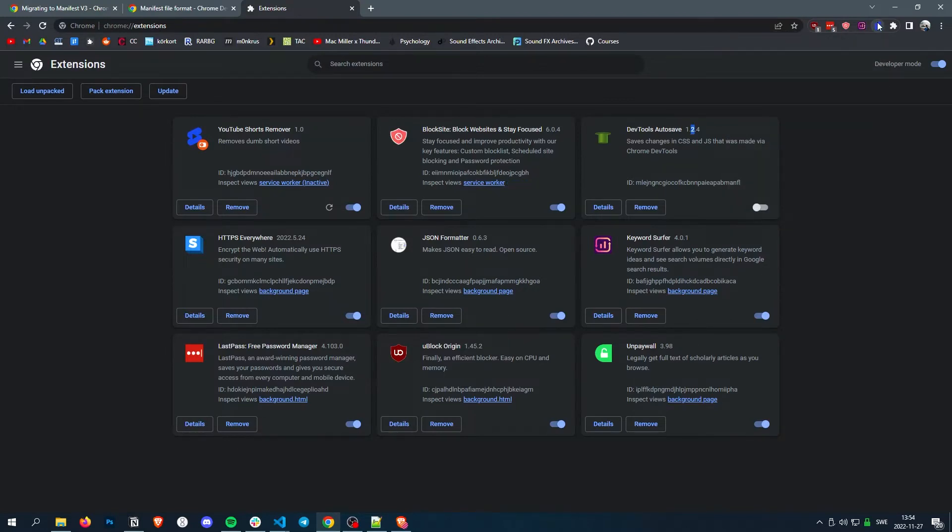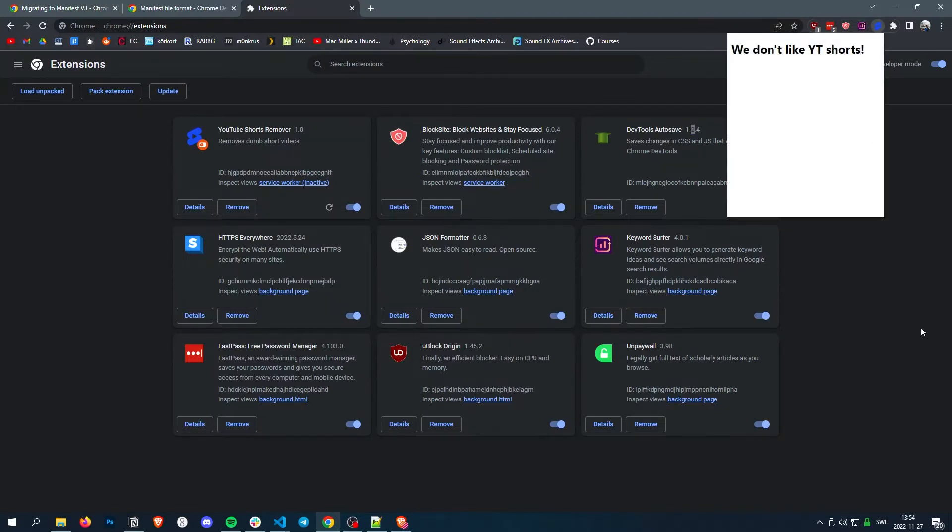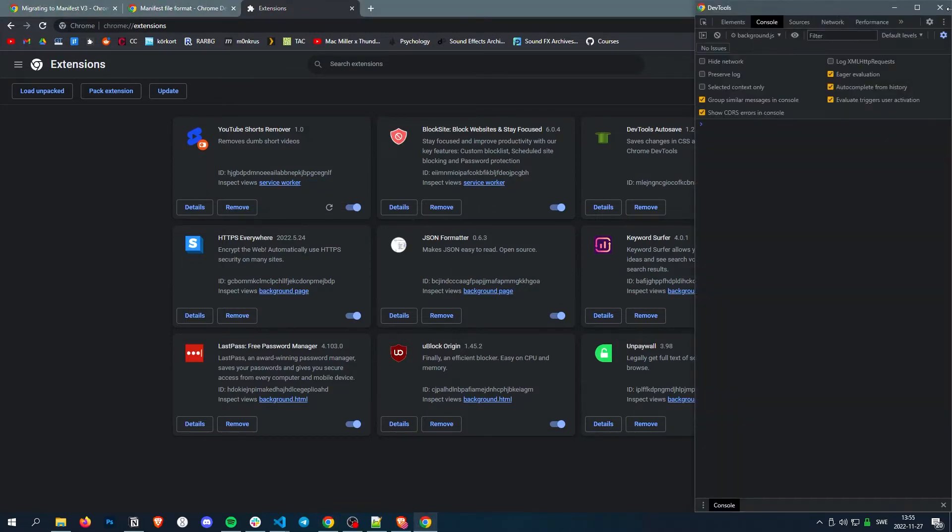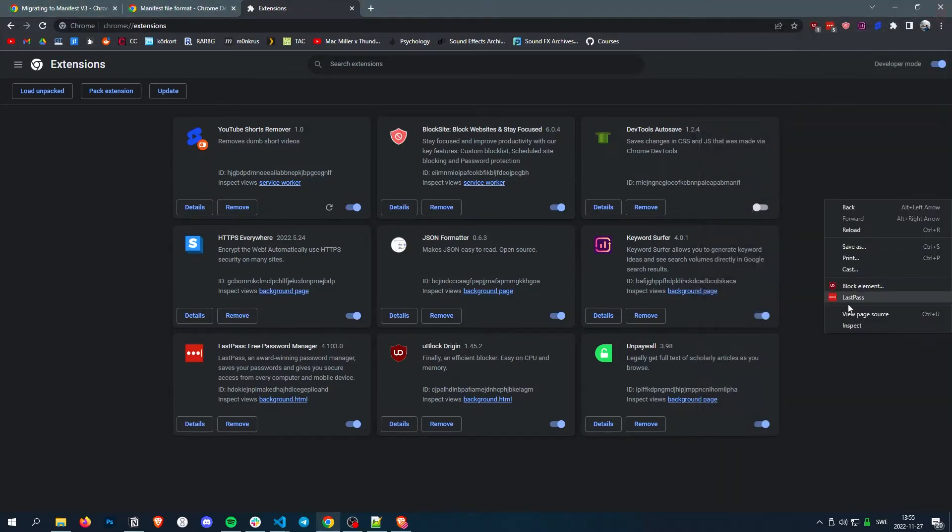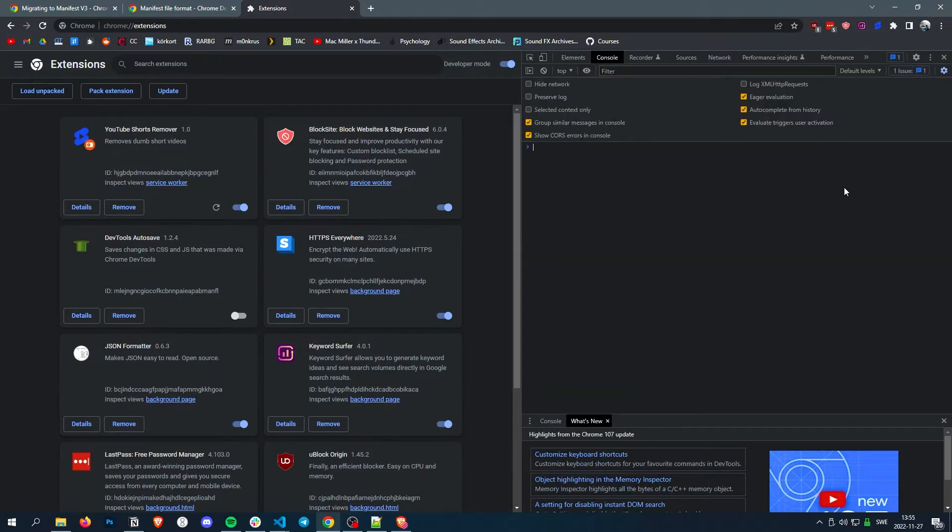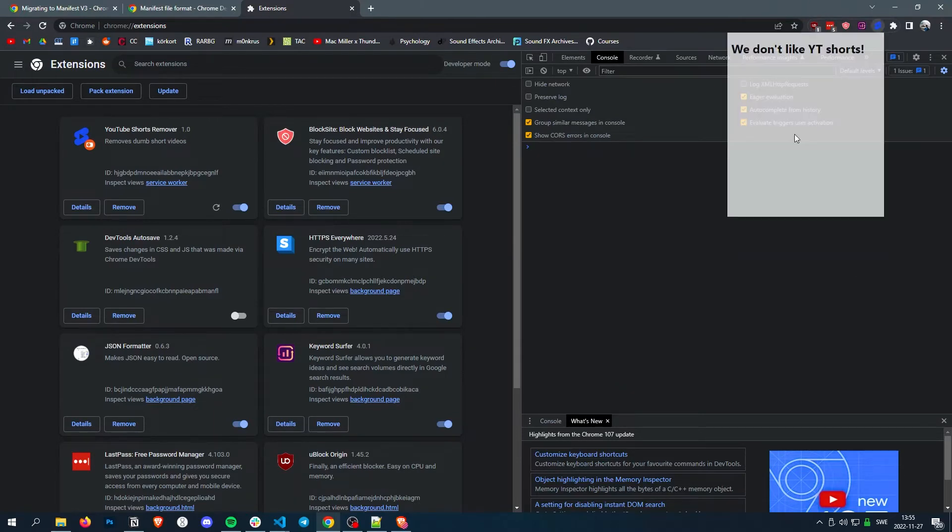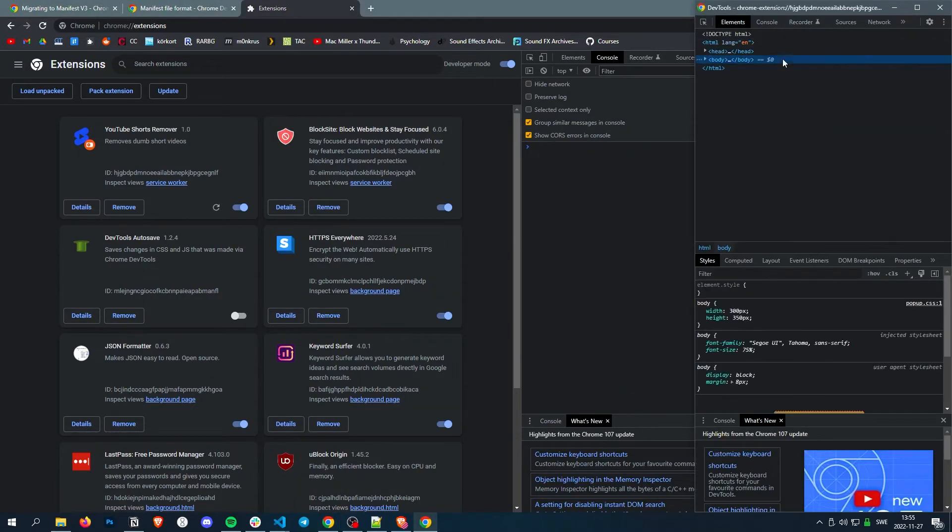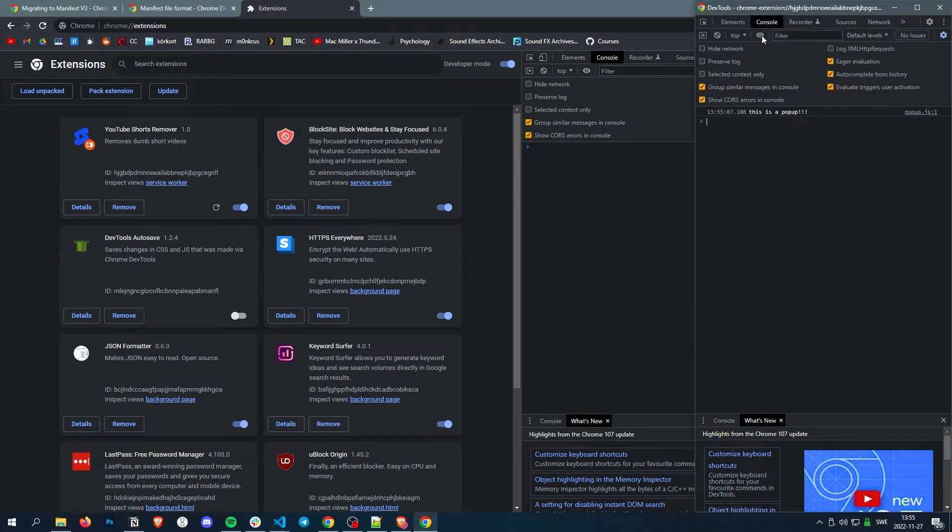All right. So now when we click it, it actually doesn't go in this log. And it doesn't go in this log. Instead, it goes in, if you go inspect, then here, this is a pop-up.